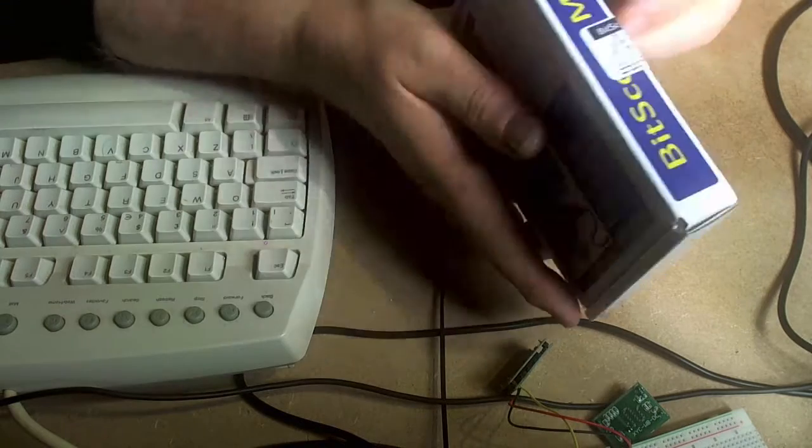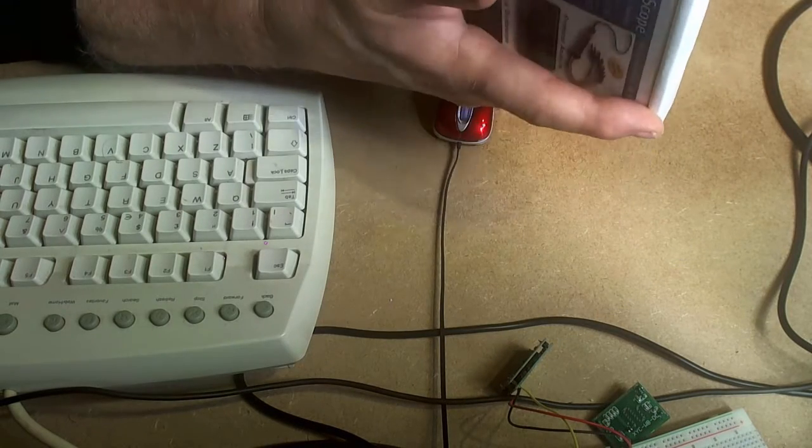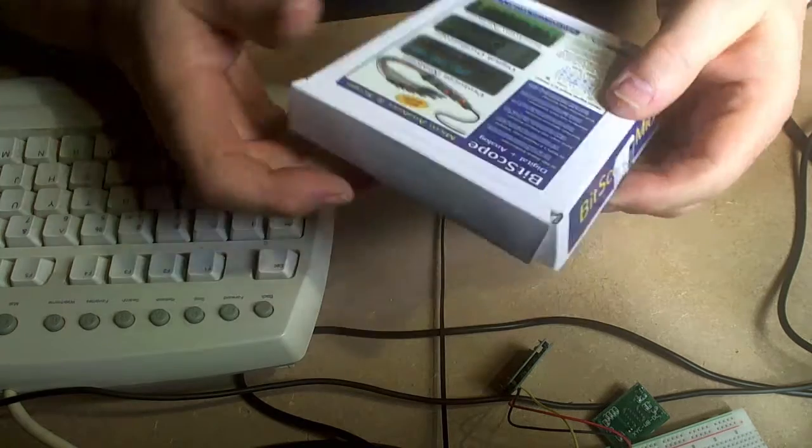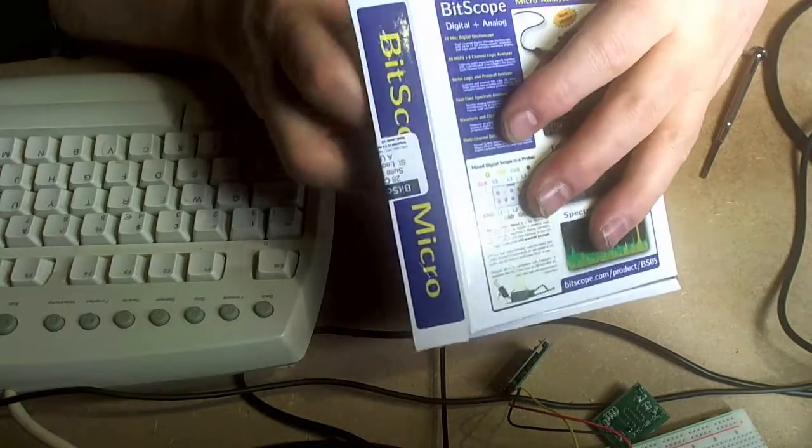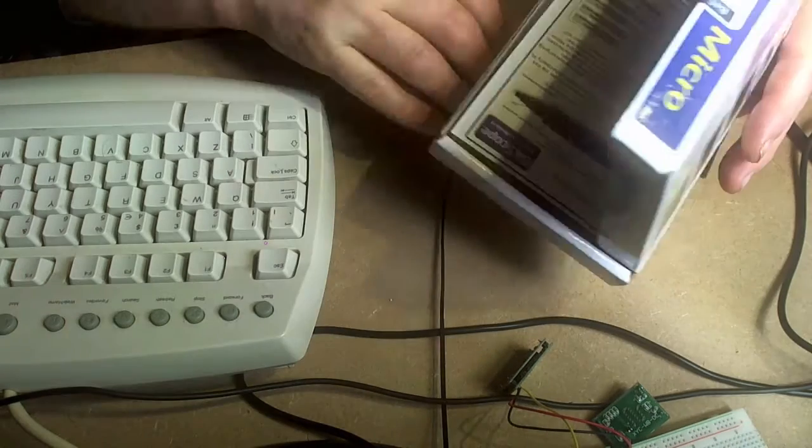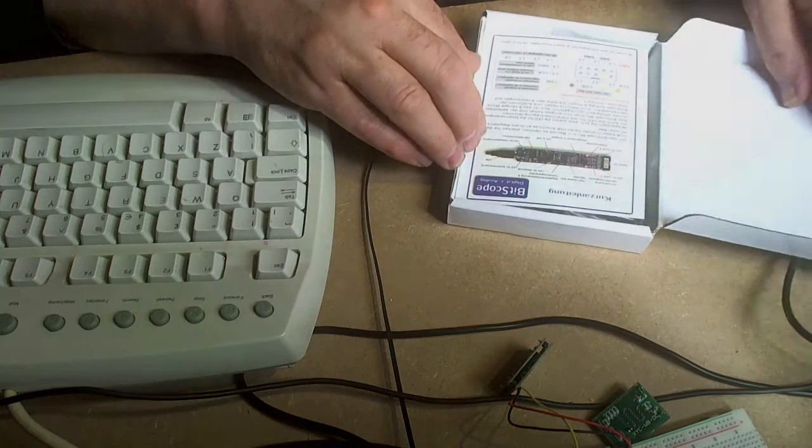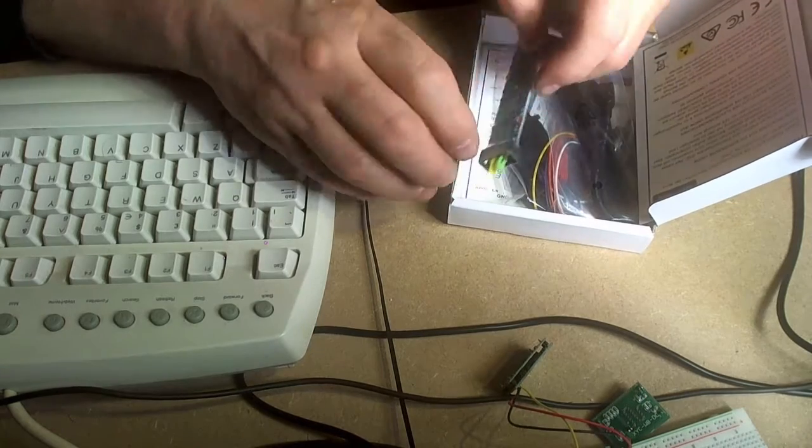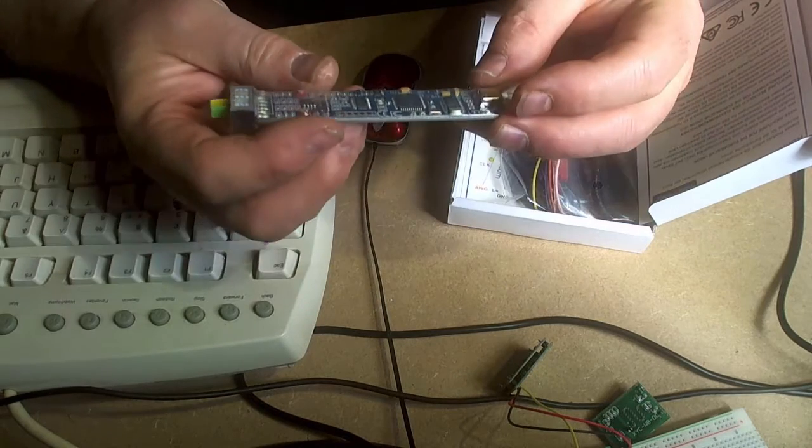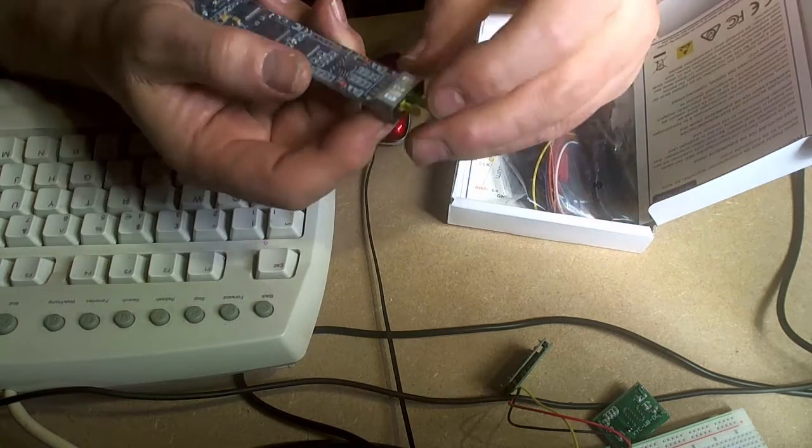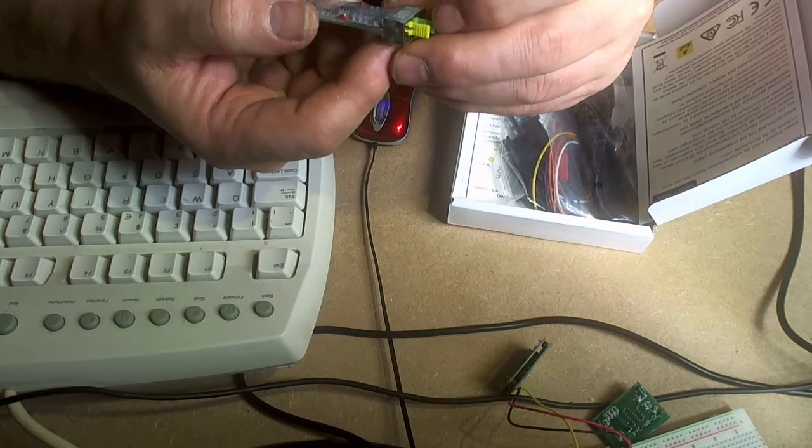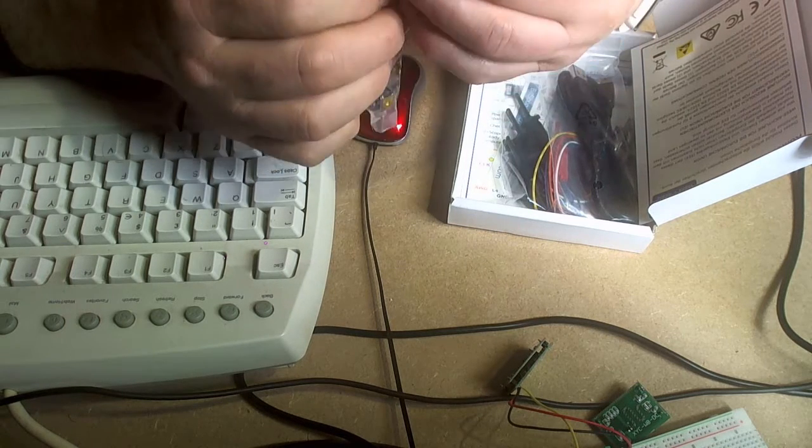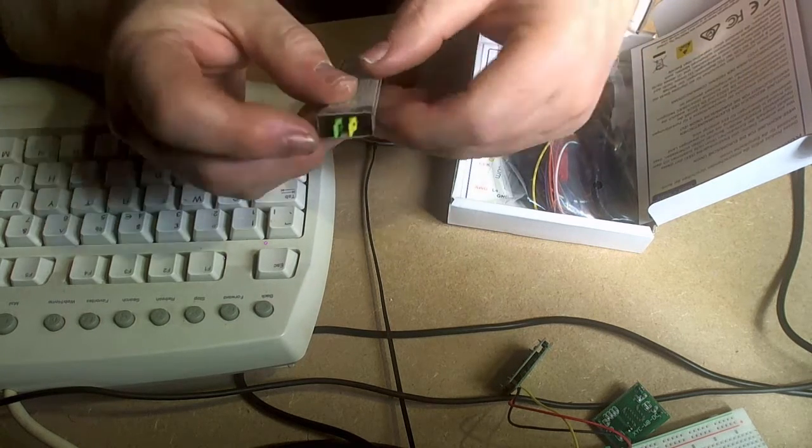Here's our Bitscope. The Bitscope itself. It's quite a neat piece of kit. So what have we got here? Channel A, Channel B, and then logical inputs.